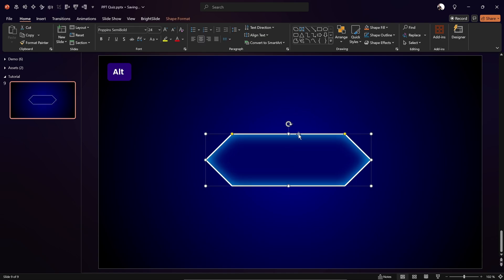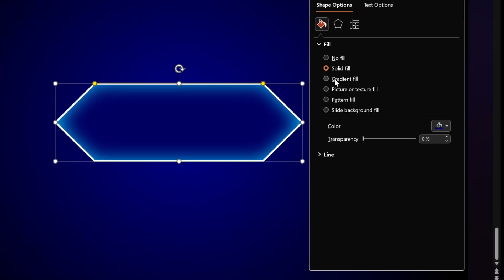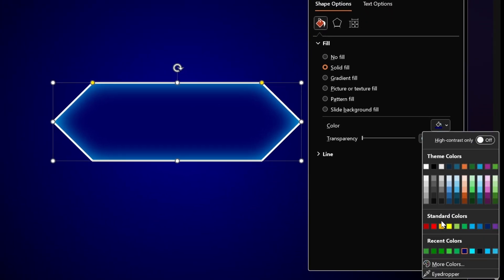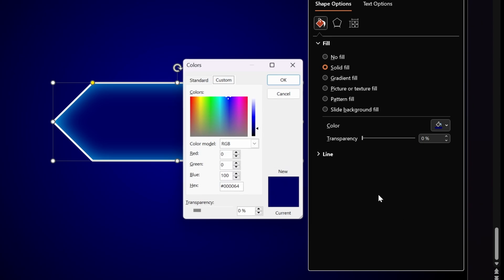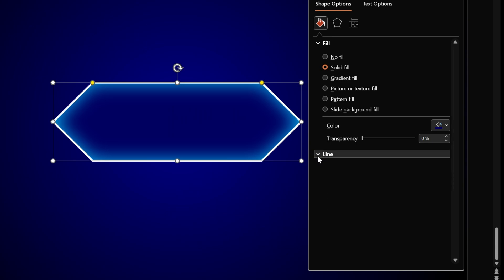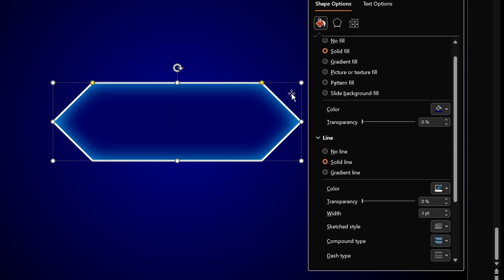Let me quickly show you what style this shape is using. First, it is using a solid fill — pretty much the same blue color as the background. Next, it has a white outline of three points, and it also has this subtle inside shadow.